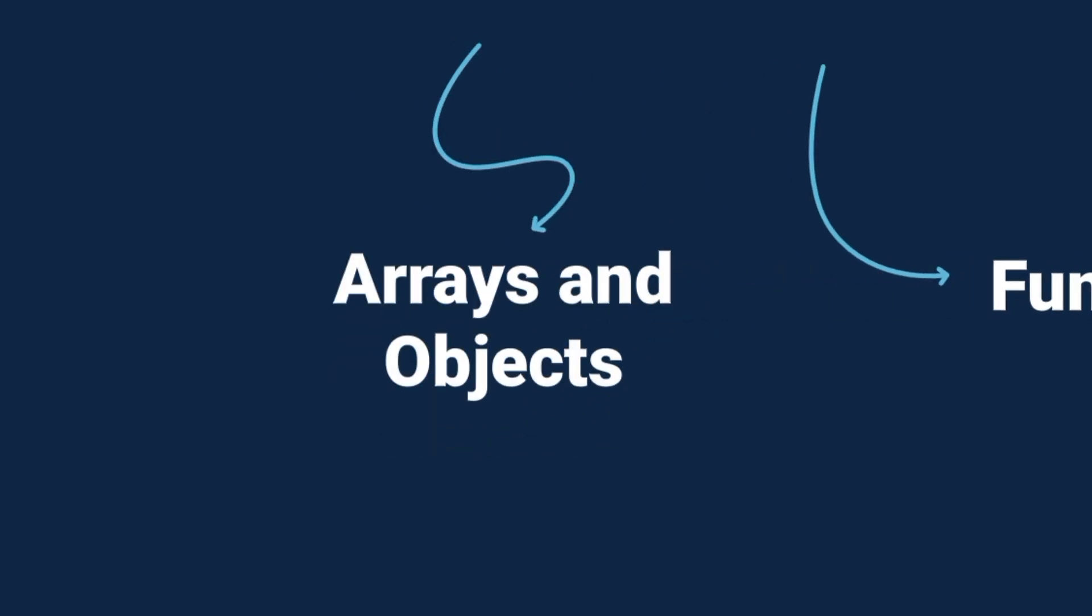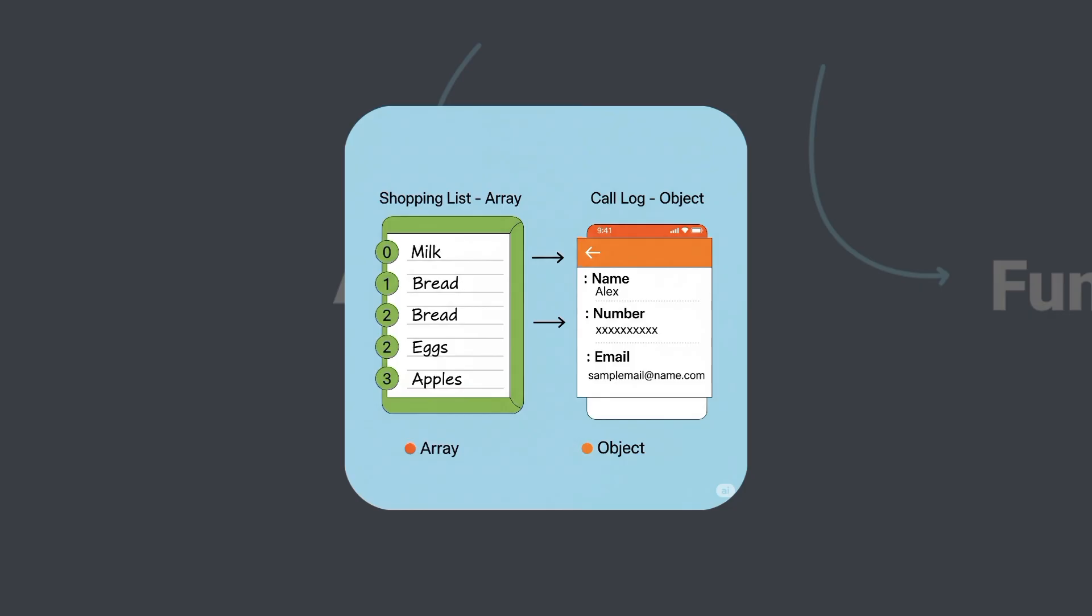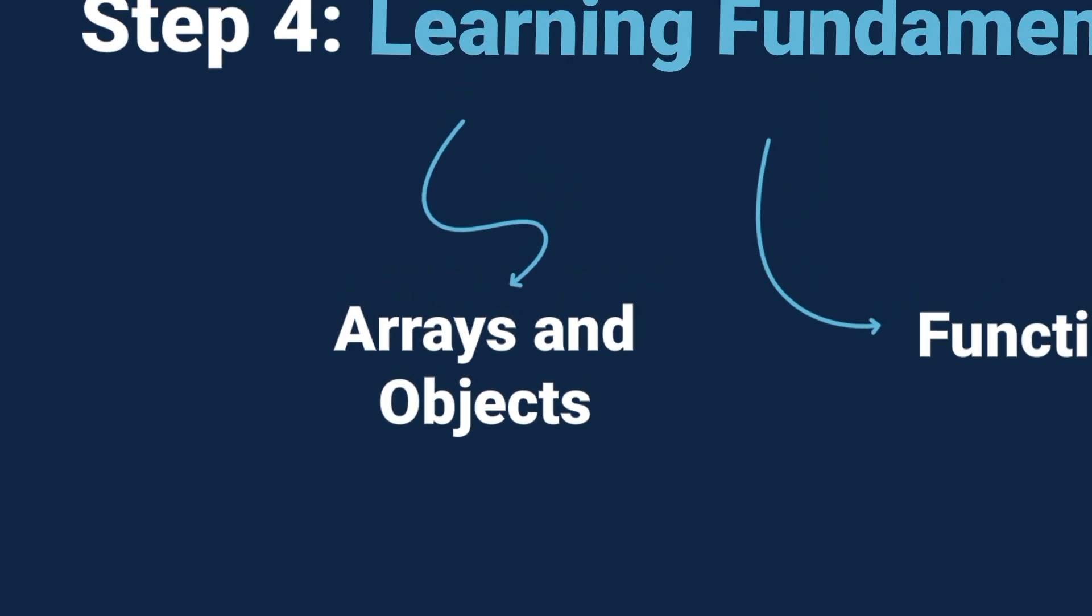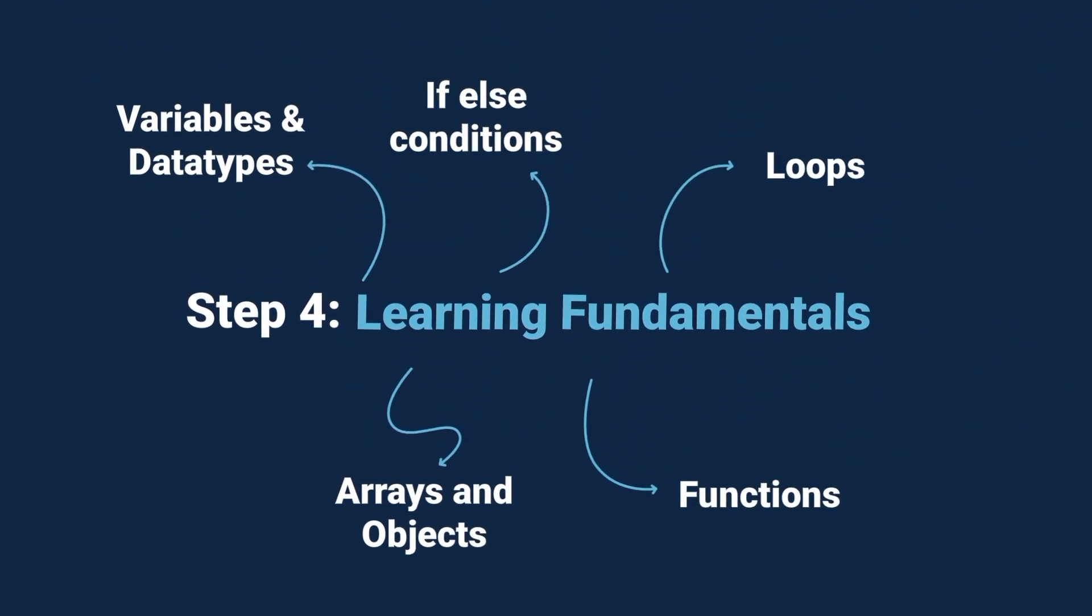Arrays and objects. Collections of data. Like a shopping list, array. Or a contact in your phone with name, number, and email, object. These are like Lego blocks. Once you know how each block works, you can combine them to build almost anything.